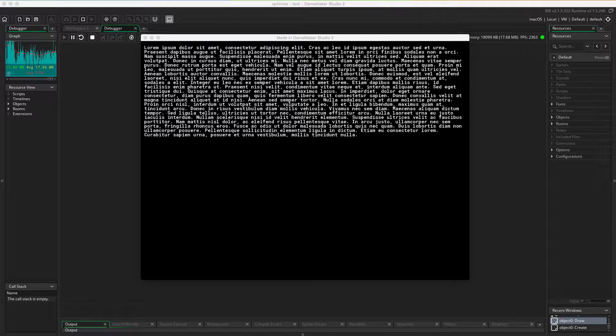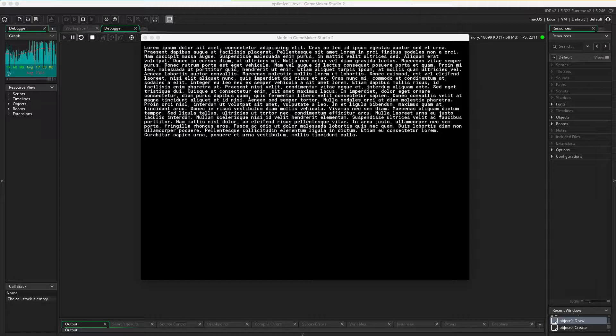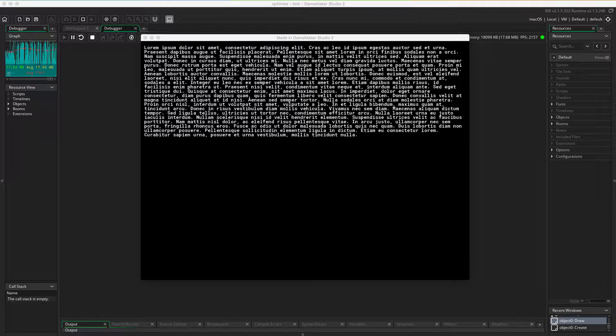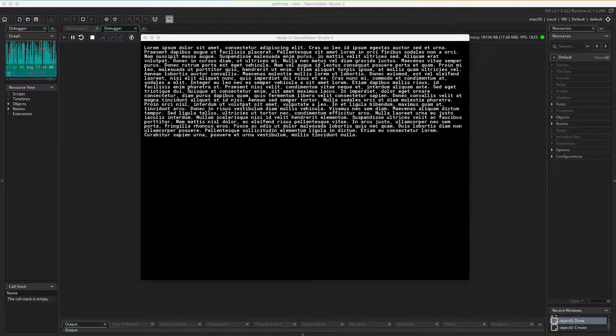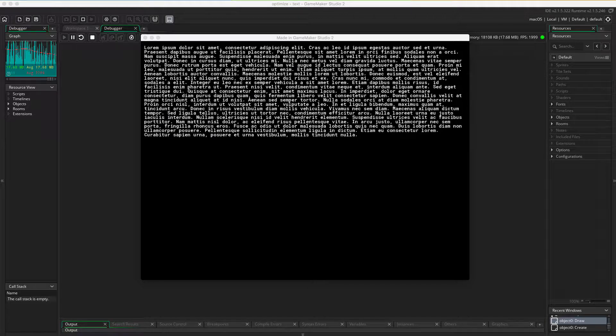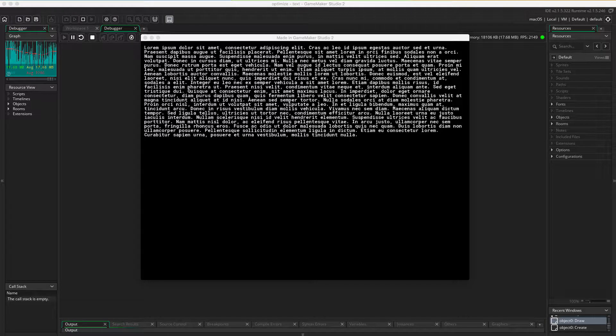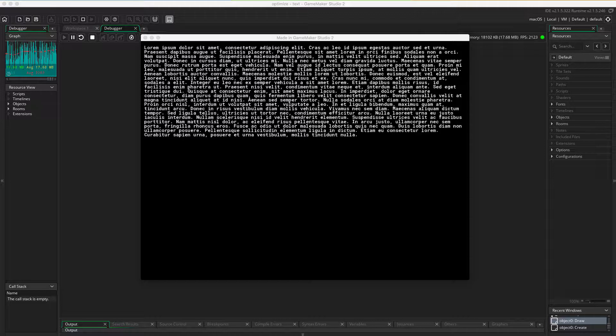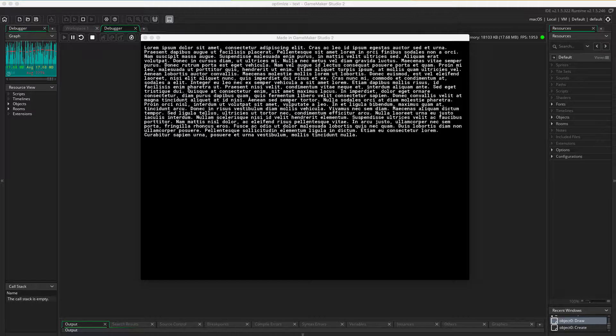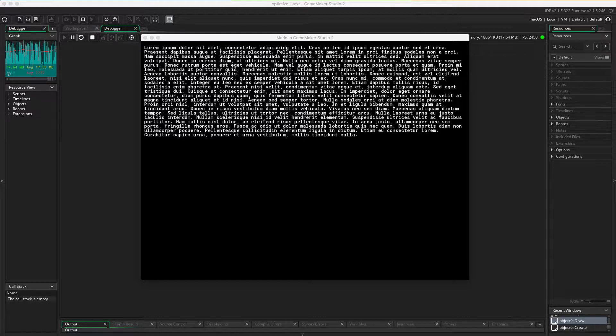There are basically two ways you can solve this easily. Number one, if this text is static and doesn't change for any game, then you can just create a PNG and drop in an image. Then you're gonna save yourself and GameMaker a whole lot of work.